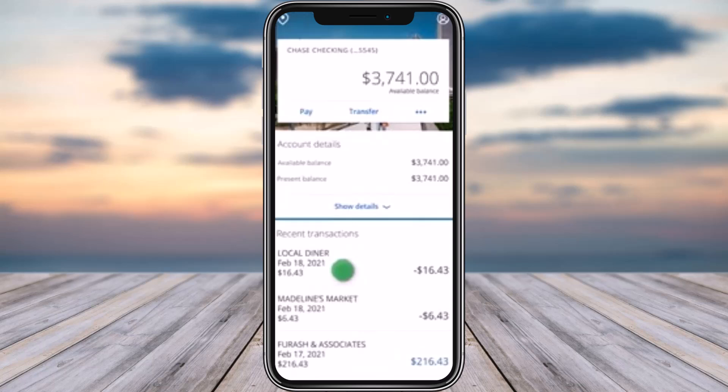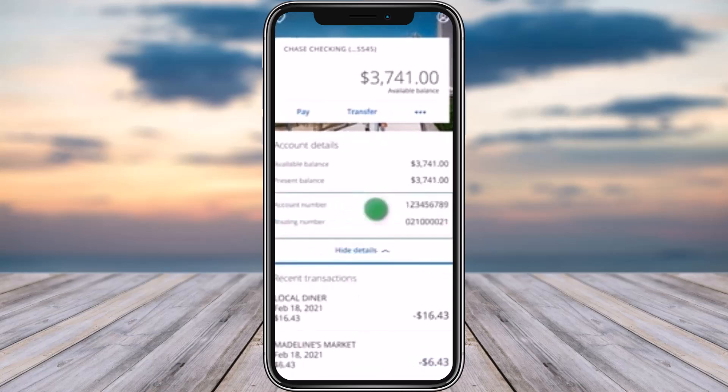Go ahead and tap on 'Show Details', including the little arrow icon. Once you have tapped on it, you will find this kind of information popping up, which includes your account number and routing number.